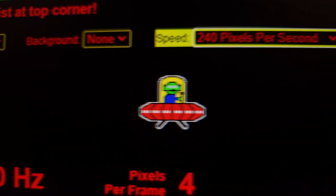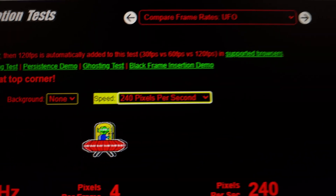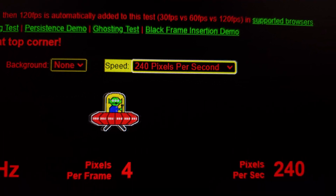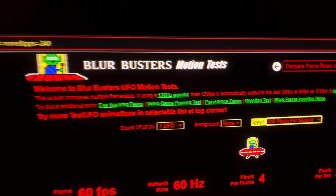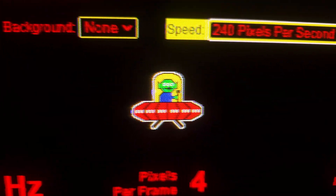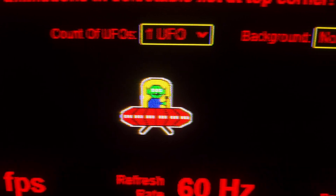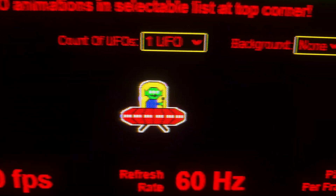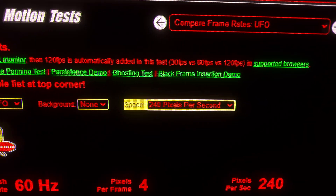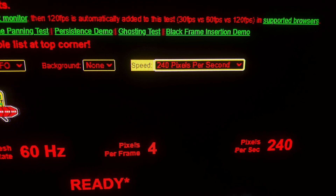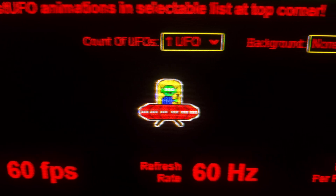I cannot distinguish the eyes of the alien on the LCD. Now let's see what happens on the plasma TV, which is also 60Hz, at the exact same speed. Look at that — it looks perfect. You can clearly distinguish the eyes of the alien. Same speed: 240 pixels per second, four pixels per frame, 60Hz, 1080p — and the motion clarity is perfect, no problem whatsoever.